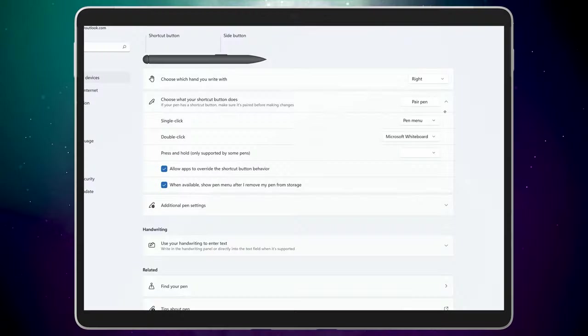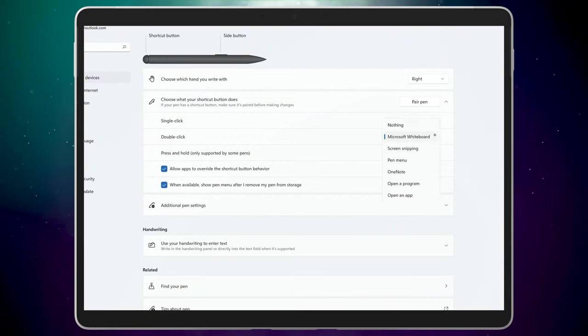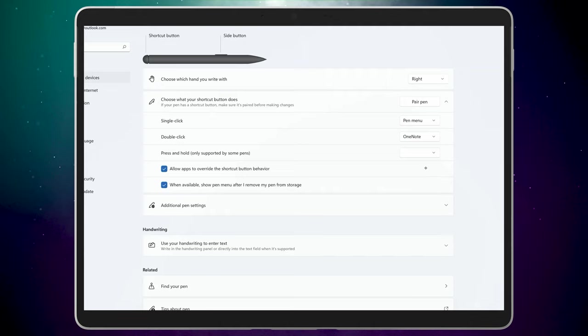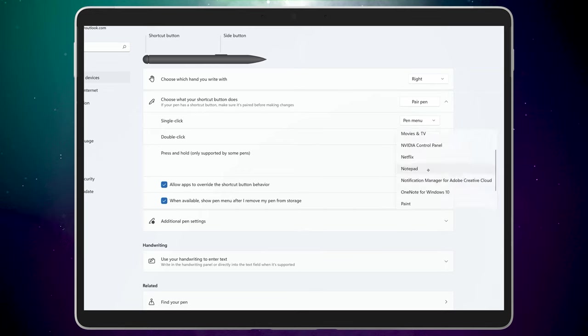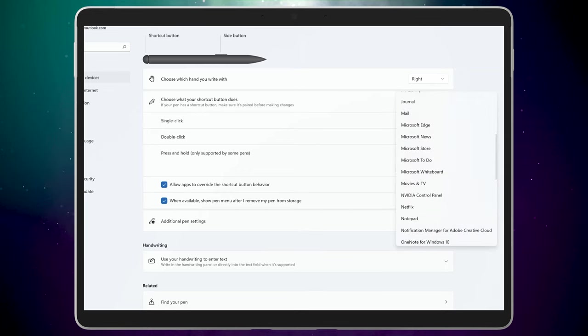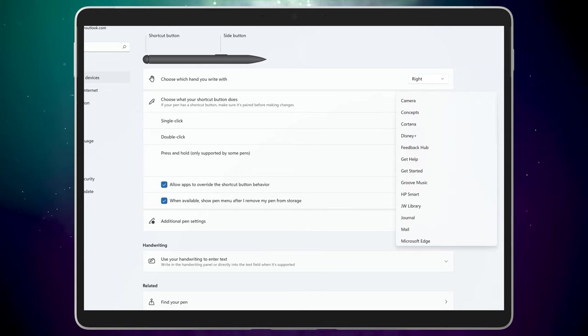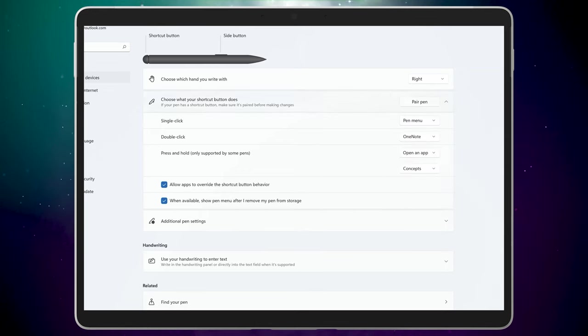Back in the Settings app, you might want to change what the other pen clicks do. Drop down the list and select a specific app that you want to open for the action. I'll leave the pen menu for single click and double click is going to be OneNote. And on Press and Hold, I'll set that to the Concepts app. Done.